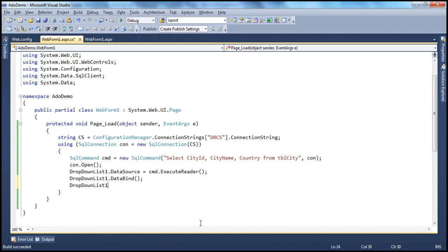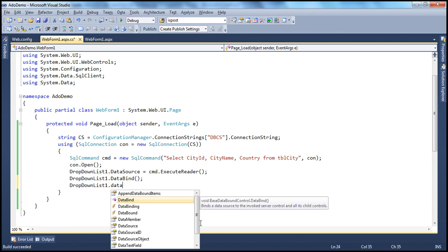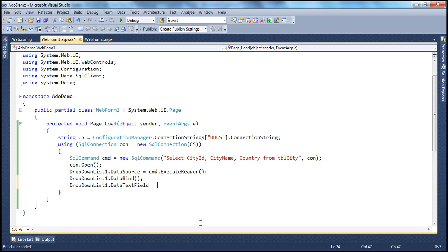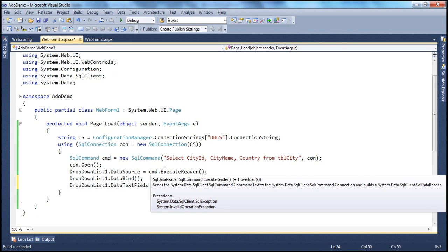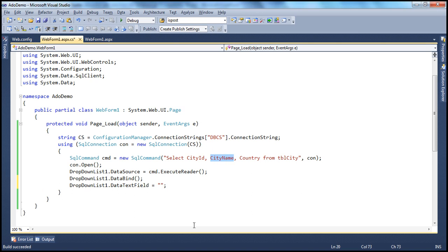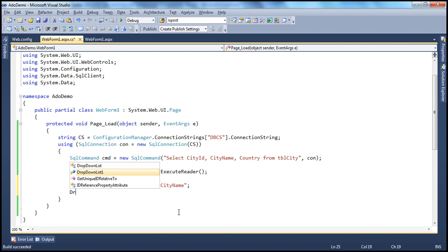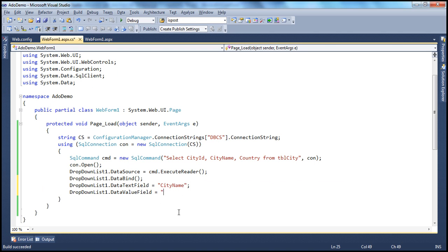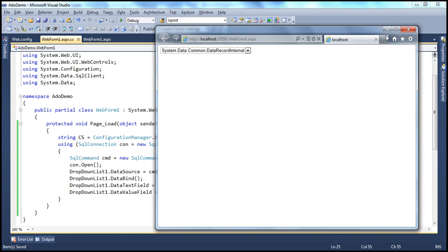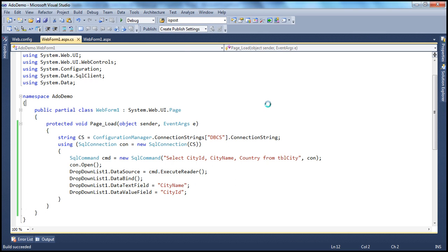So let's set DropDownList1.DataTextField to the city name column, and similarly set the DataValueField to city ID. Now let's close the browser, rerun the application, and see if that fixes the issue.